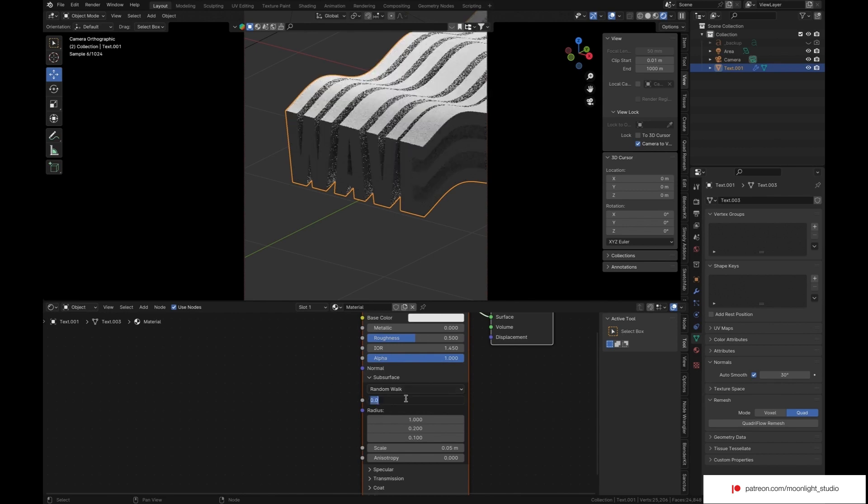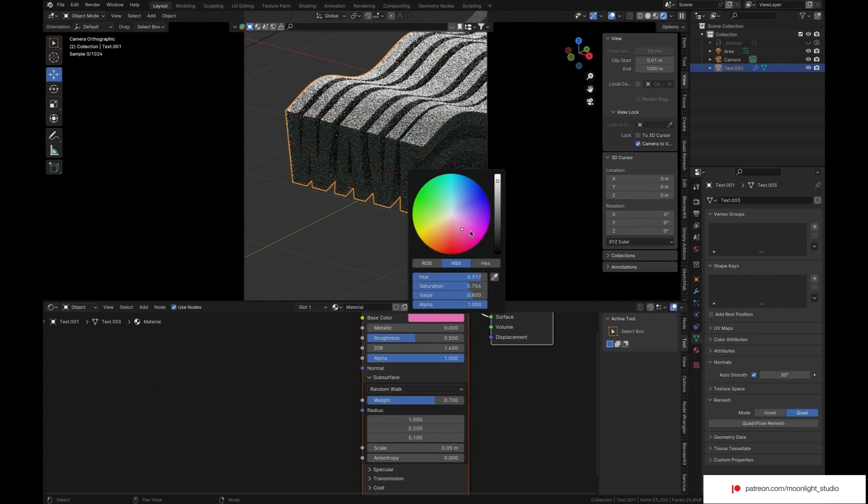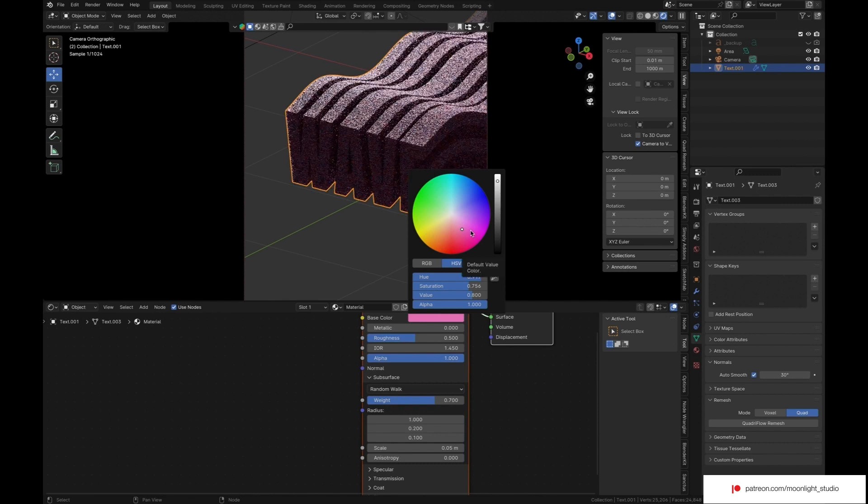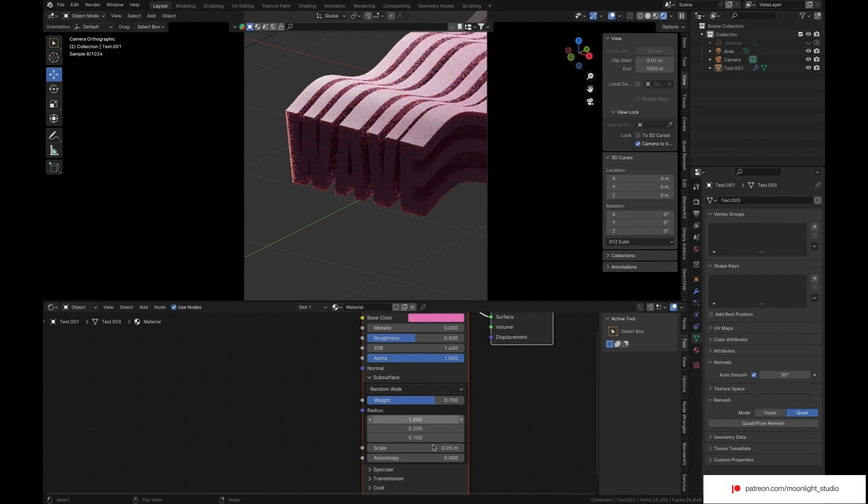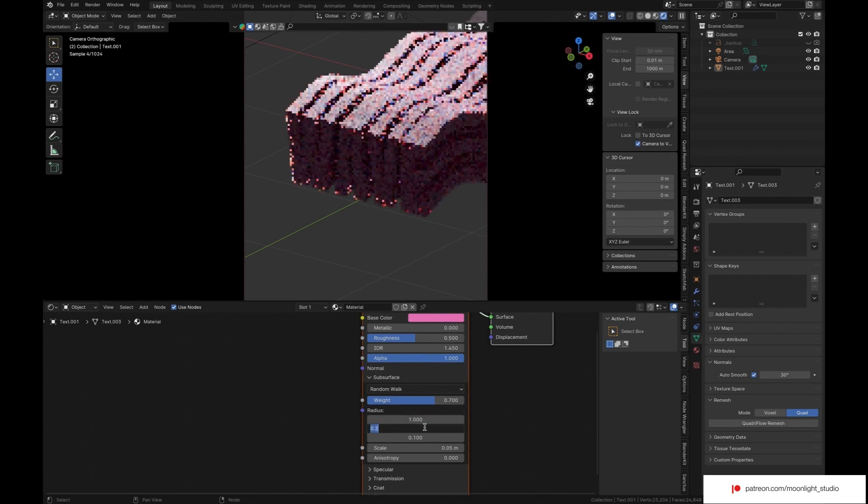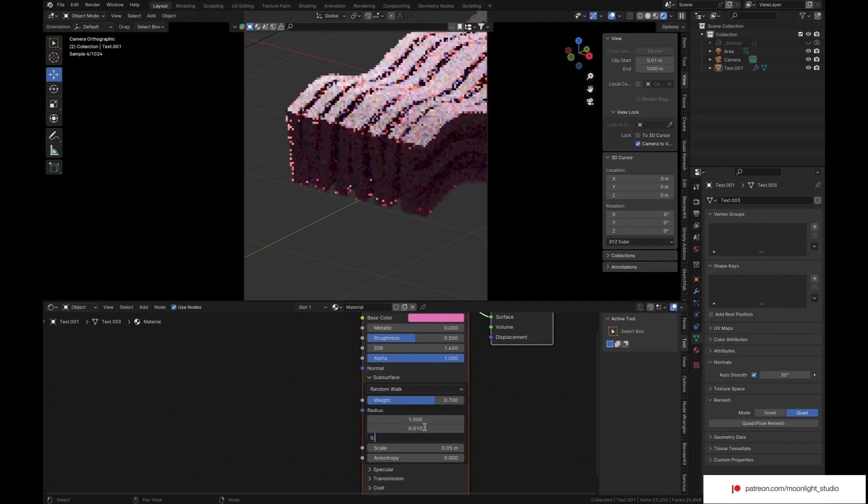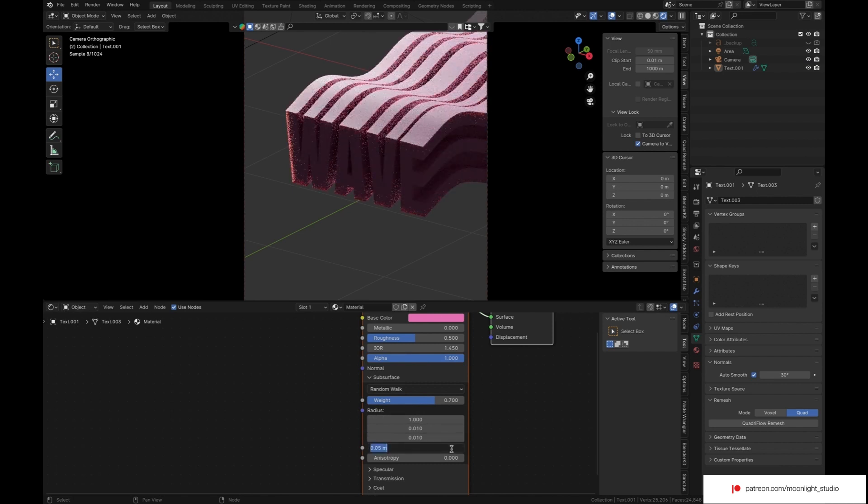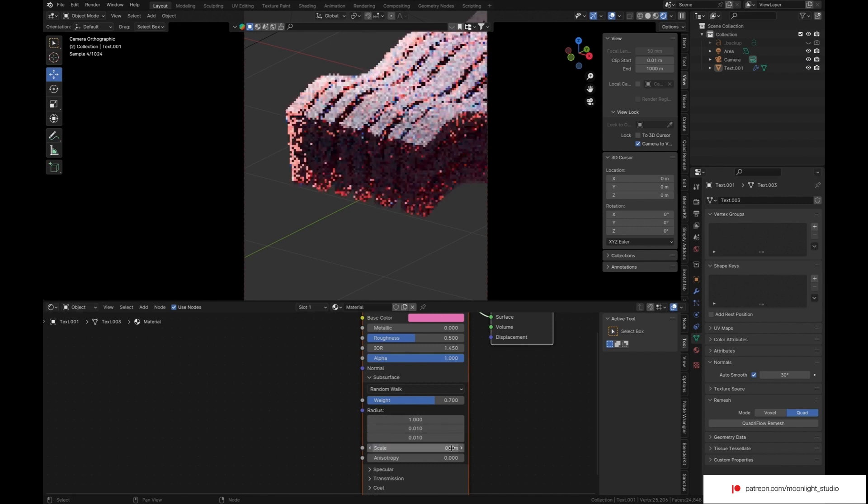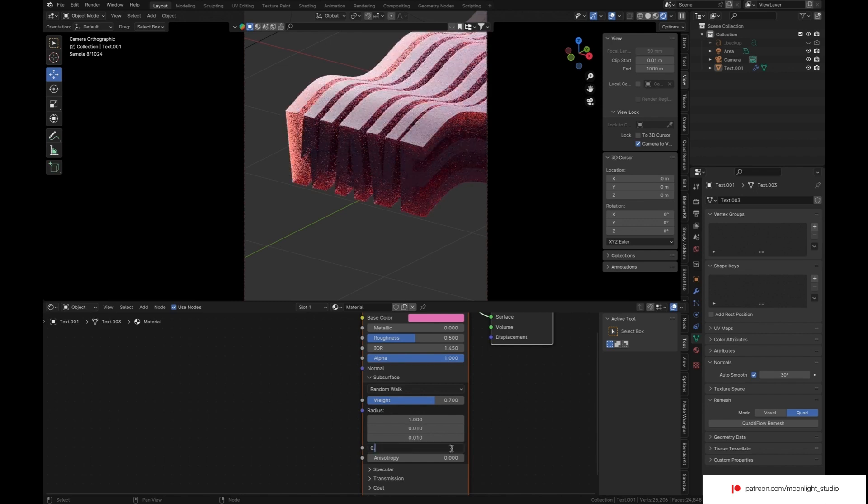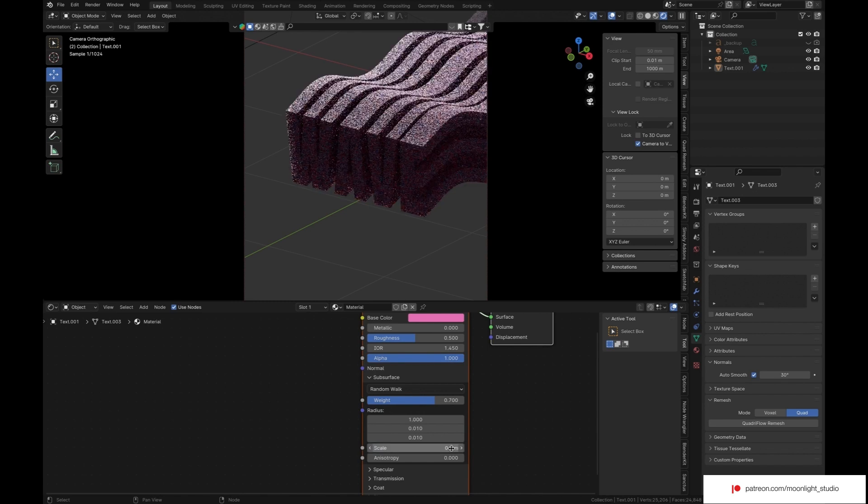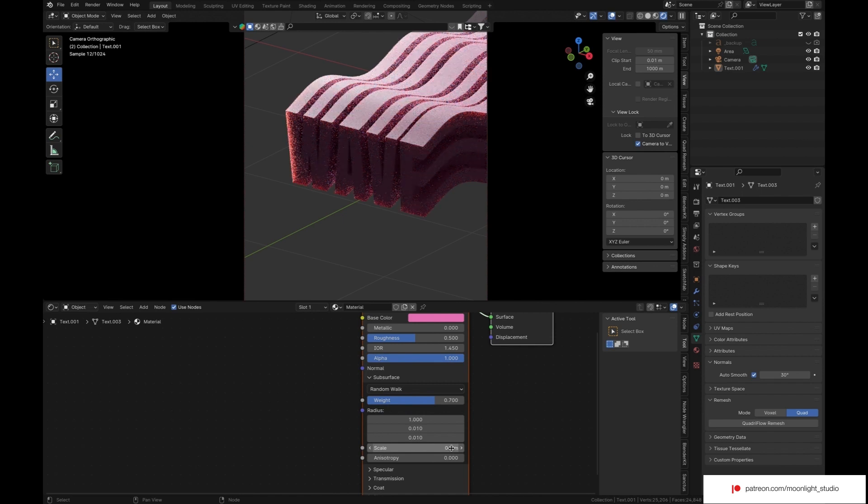For the material, I used subsurface. Subsurface radius is very important here as it defines how much the light can penetrate through our text. The XYZ values of subsurface will separate the penetration of red, blue and green colors. We use a higher value for red and use a low value for blue and green as pink is so close to red.